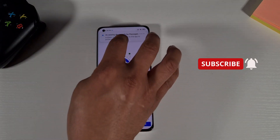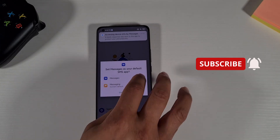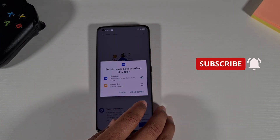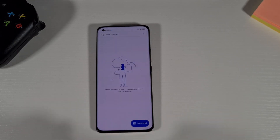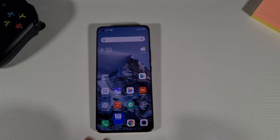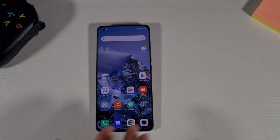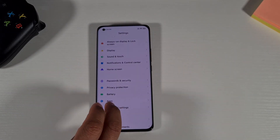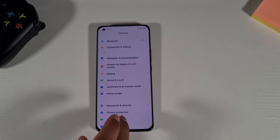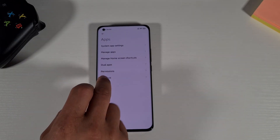Now open Text Messages, set it as default, change that setting and tap Set as Default — then Allow, Allow, and OK. Google Messages is now set as default for your text messages. Next, go to Settings to make sure Google has the right permissions. Go to Settings, then Apps, then Permissions.